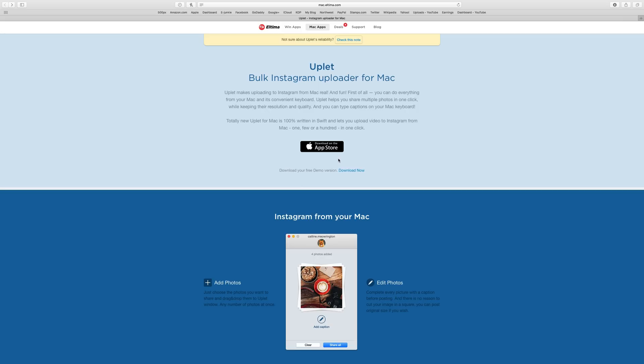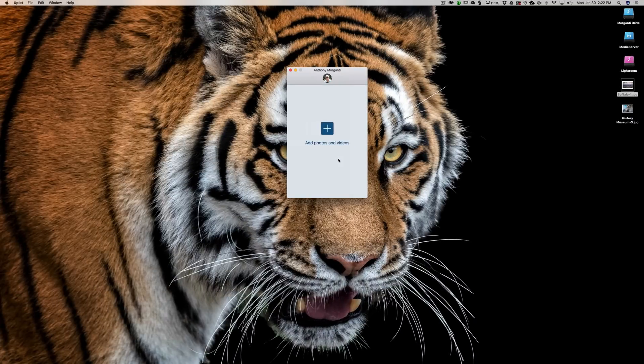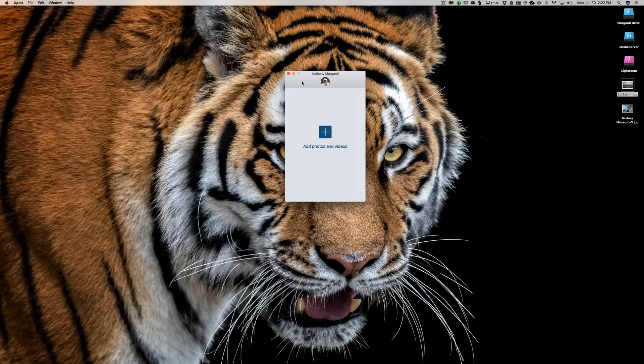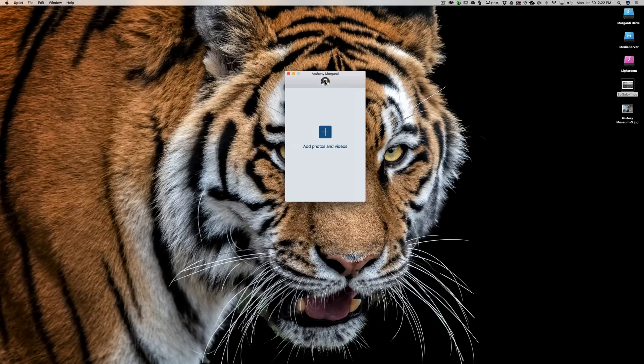So first, I'm just going to show you how Uplet works, and it's really a very simple application. It's just this little window and you would log in. I left that part out. I'm already logged into Instagram and all you do is log in with your Instagram username and password.